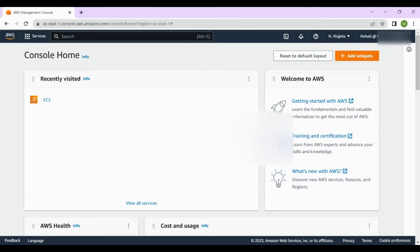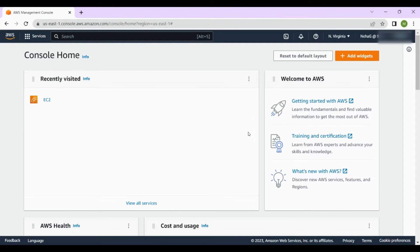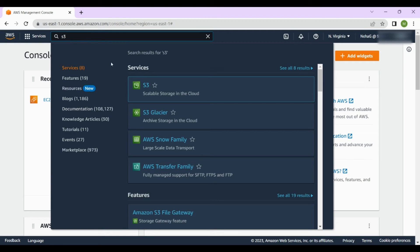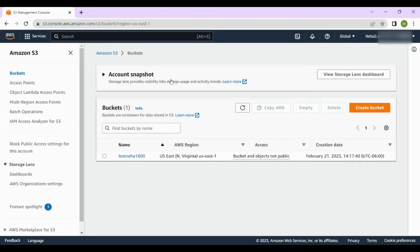Welcome to this demo of Amazon S3, or Simple Storage Service. In this demo I'll be showing you how to create an S3 bucket, upload files to it, and manage access to those files. First, you have to log in to your AWS console and search for the S3 service. S3 is a highly scalable, secure, and durable object storage service designed to store and retrieve any amount of data from anywhere on the web.